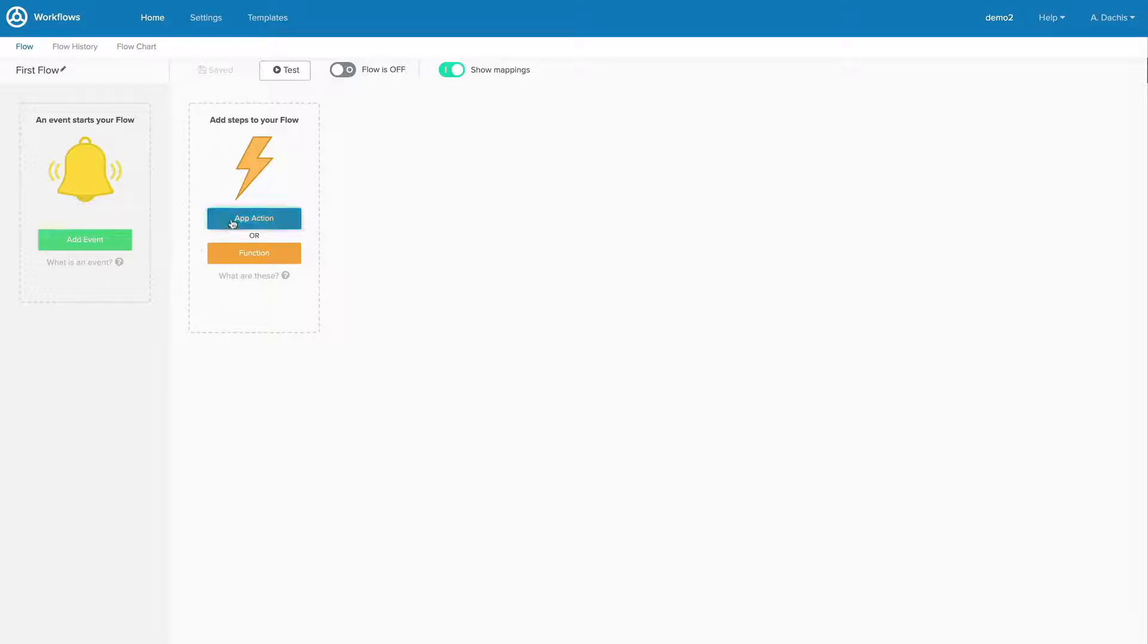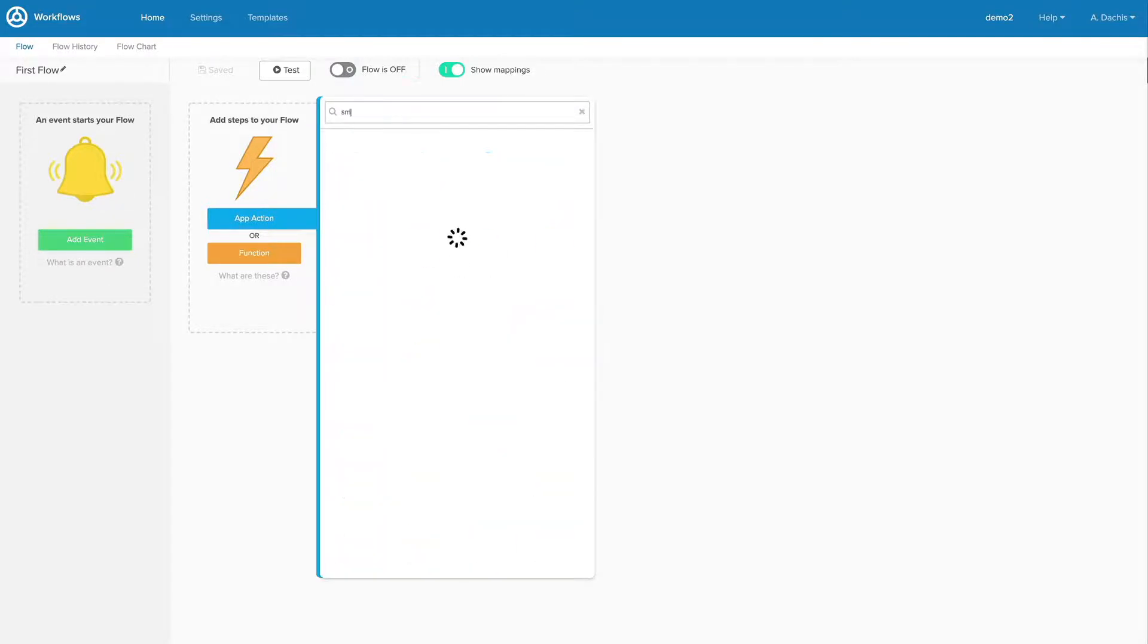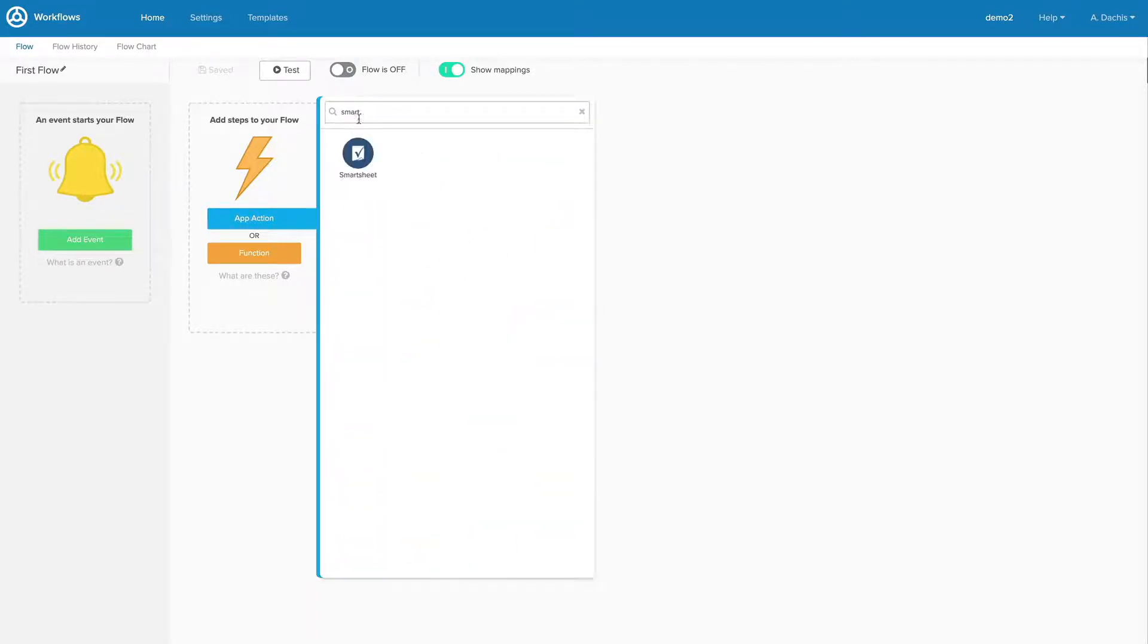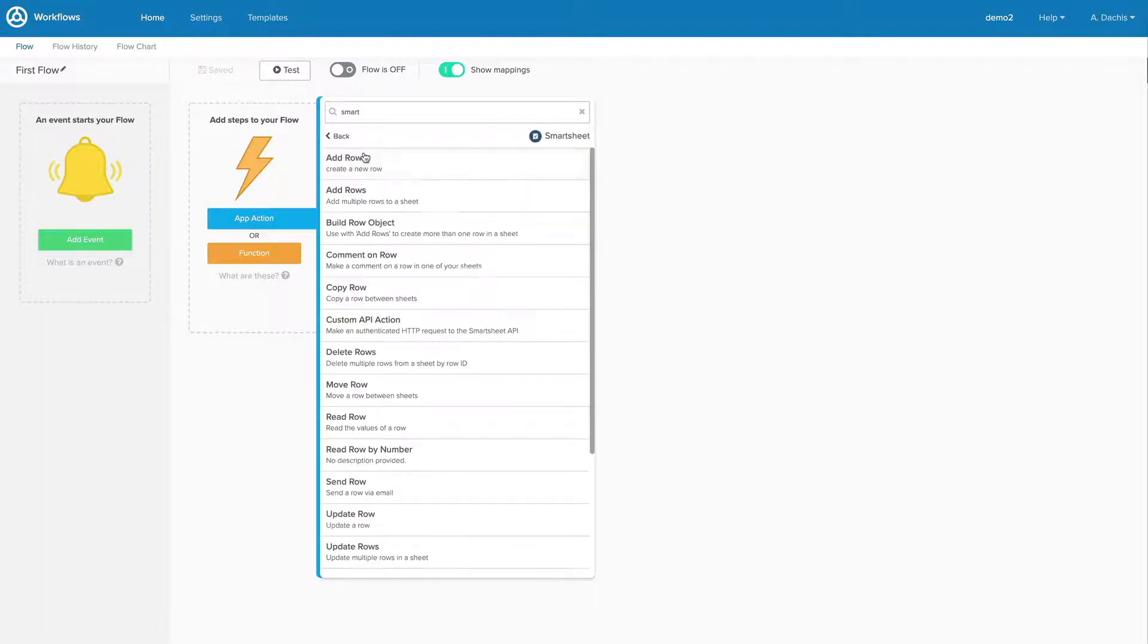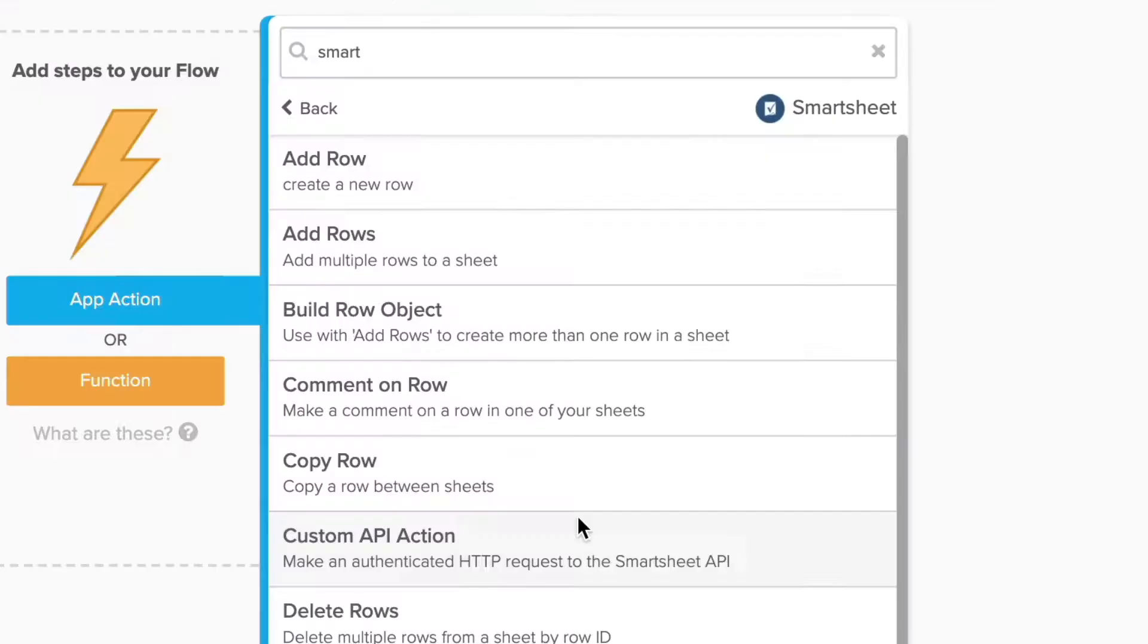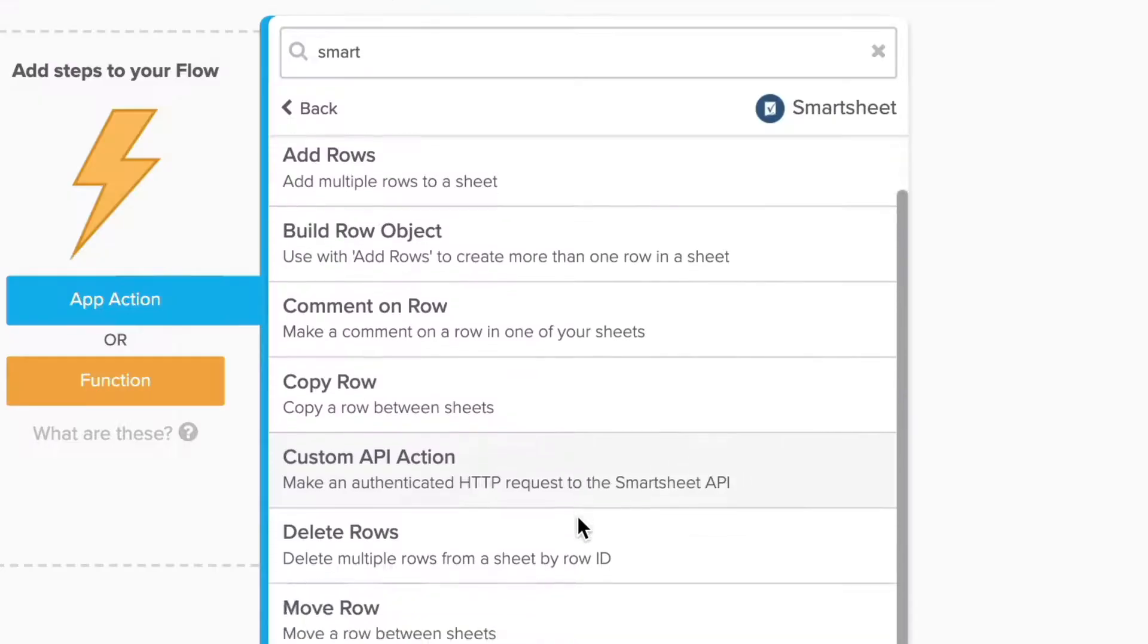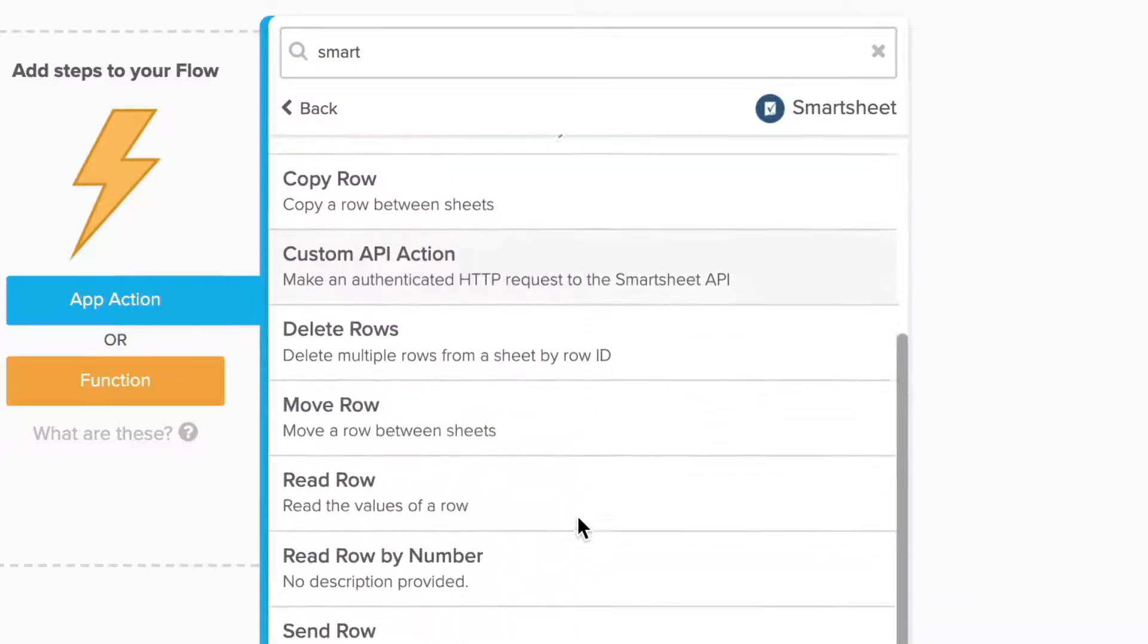For example, when you select Smartsheet as your connector, you'll see all the actions that are available to you. Create a new sheet, list all your sheets, read a row, etc.